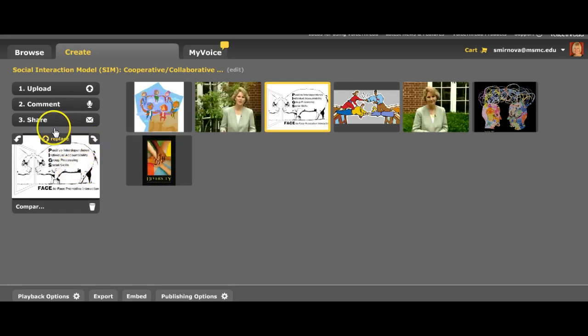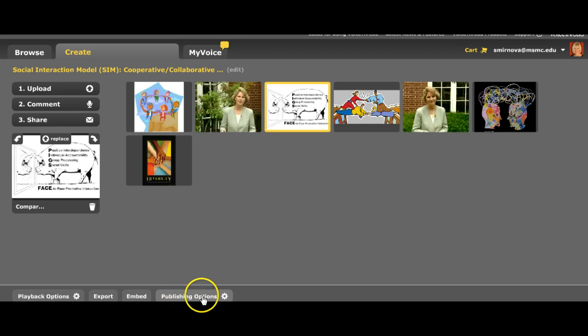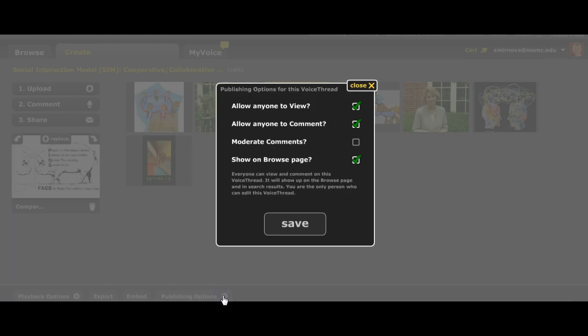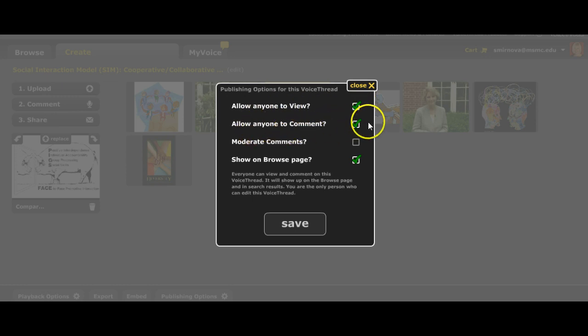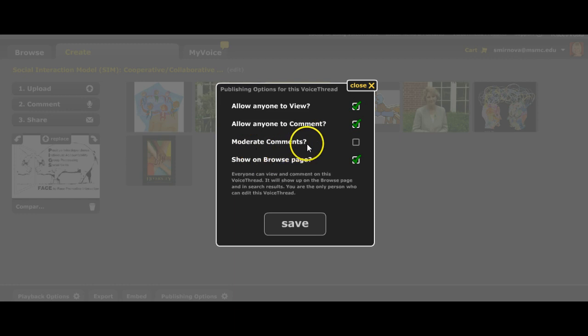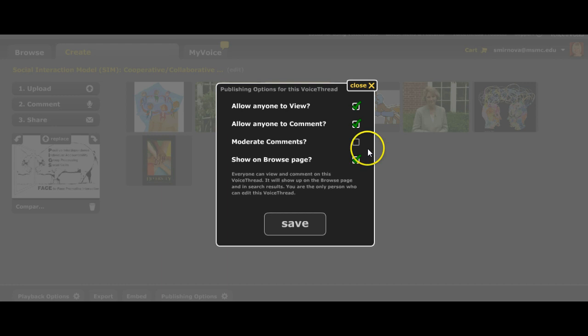Then you click on this button Publishing Options and you choose these options: allow anyone to view, allow anyone to comment, just check them with green check. Moderate comments, at this point I don't want to moderate comments, but with little kids you can moderate comments and see if everything is good.